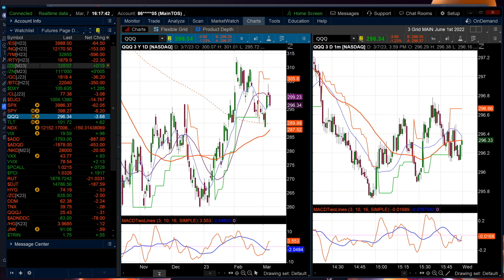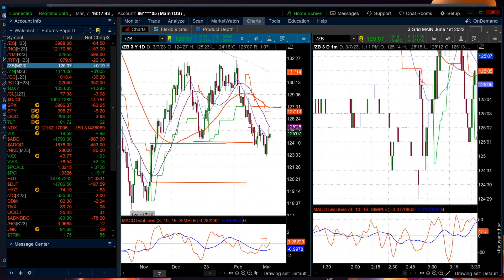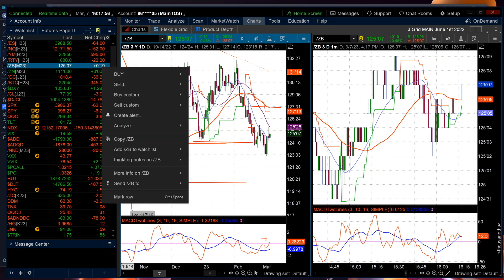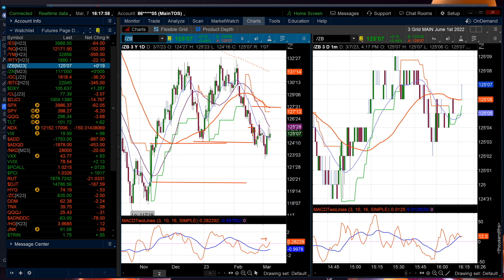On the one hand, the 2 and 10 yield curve is the most inverted it's been in 40 years. That usually means a severe recession, so you'd think you'd be short the Deeres of the world and all that. On the other hand, the QQQ has not filled its gap while the SPY has.